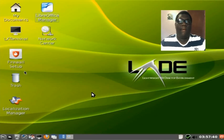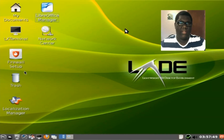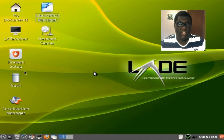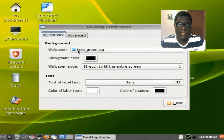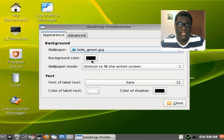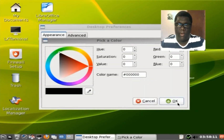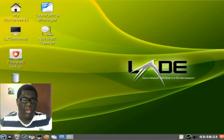On the desktop we have a nice wallpaper — this is not the default wallpaper, I have changed it. On the desktop we also get documents, terminal, firewall, trash, and so on. To change the wallpaper, you simply right-click and go to desktop preferences. You can choose from six wallpapers, choose a background color, and also change the text color and shadow.